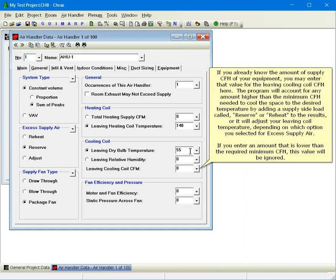If you already know the amount of supply CFM of your equipment, you may enter that value for the leaving cooling coil CFM here. The program will account for any amount higher than the minimum CFM needed to cool the space to the desired temperature by adding a supply side load called reserve or reheat to the results, or it will adjust your leaving coil temperature depending on which option you selected for excess supply air. If you enter an amount that is lower than the required minimum CFM, this value will be ignored.